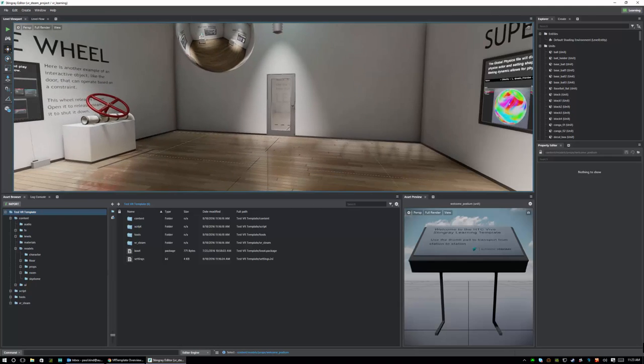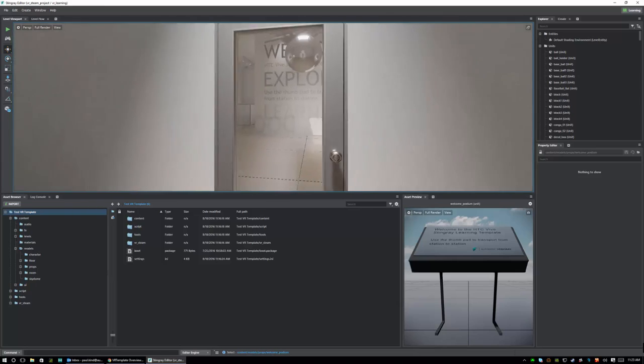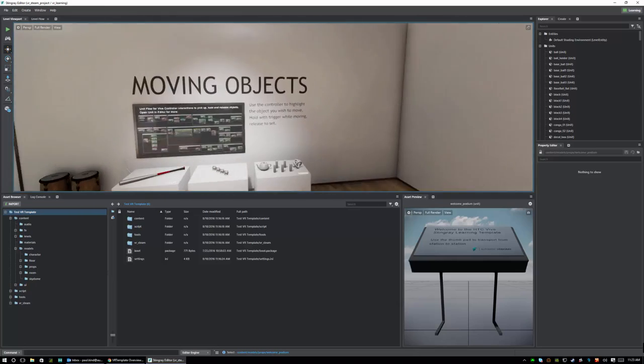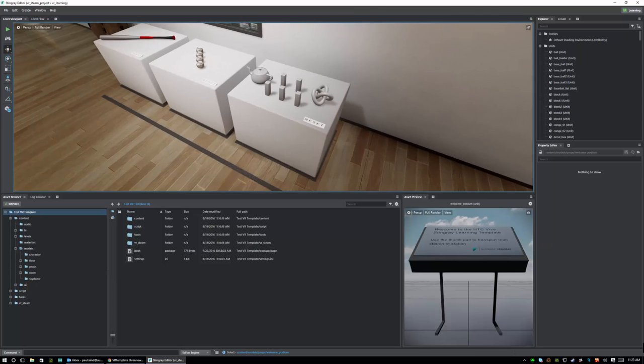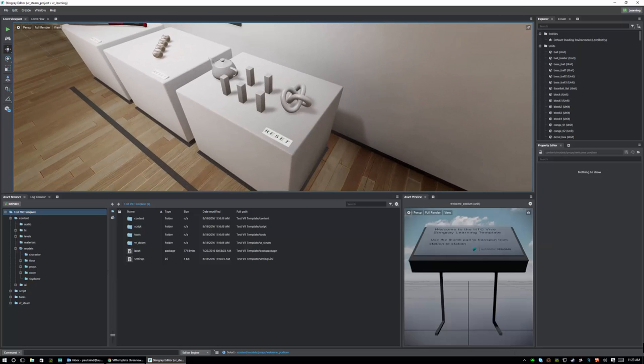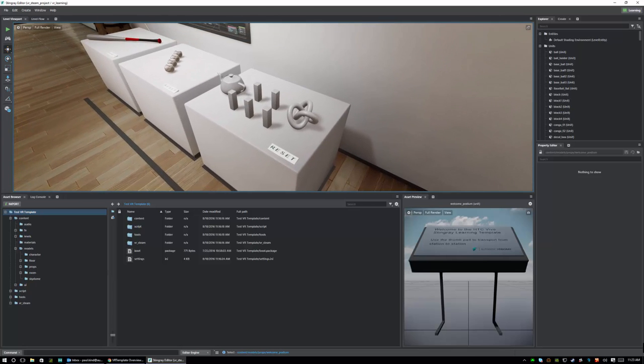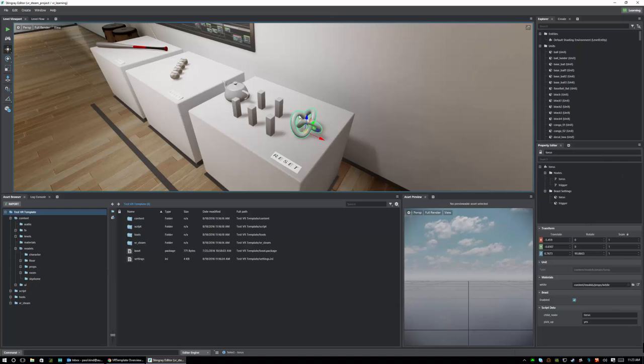Now we can use that navigation to go to anywhere in the scene and we can even select objects and see how they're constructed. So let's go ahead and do that with one of our objects. Let's grab this little torus thingy and go right click and say open selected in unit editor.